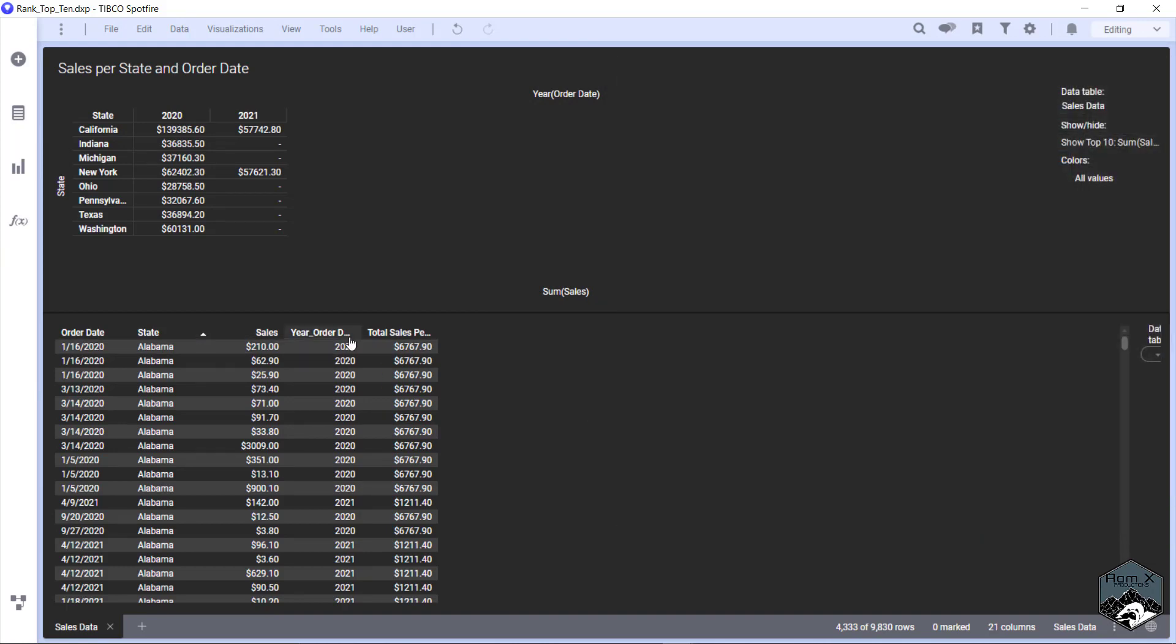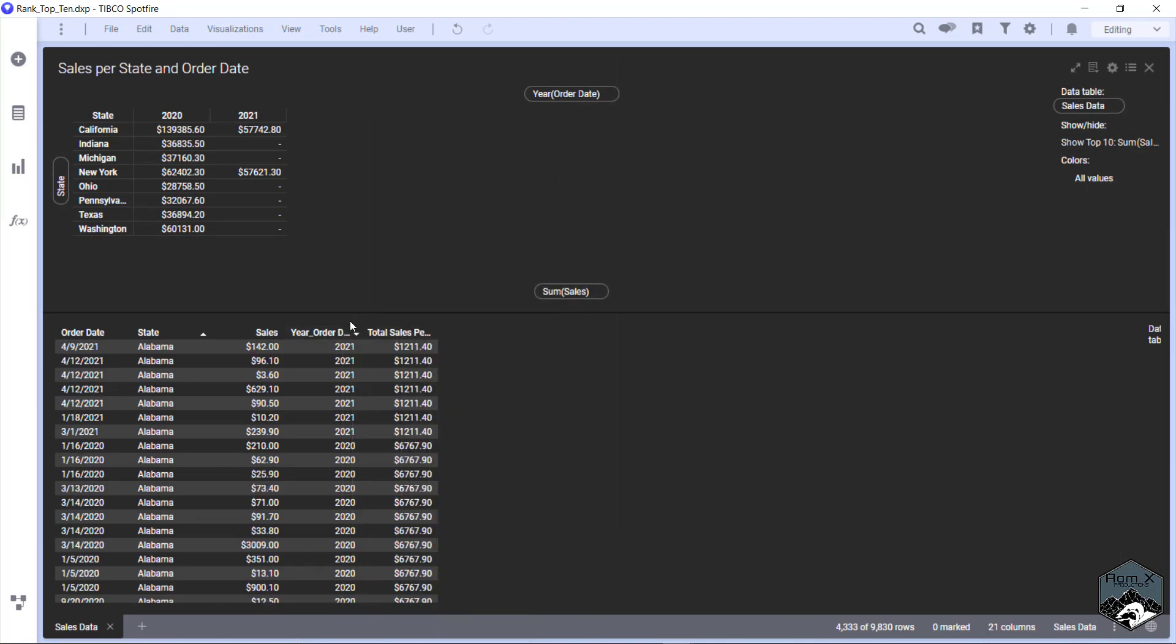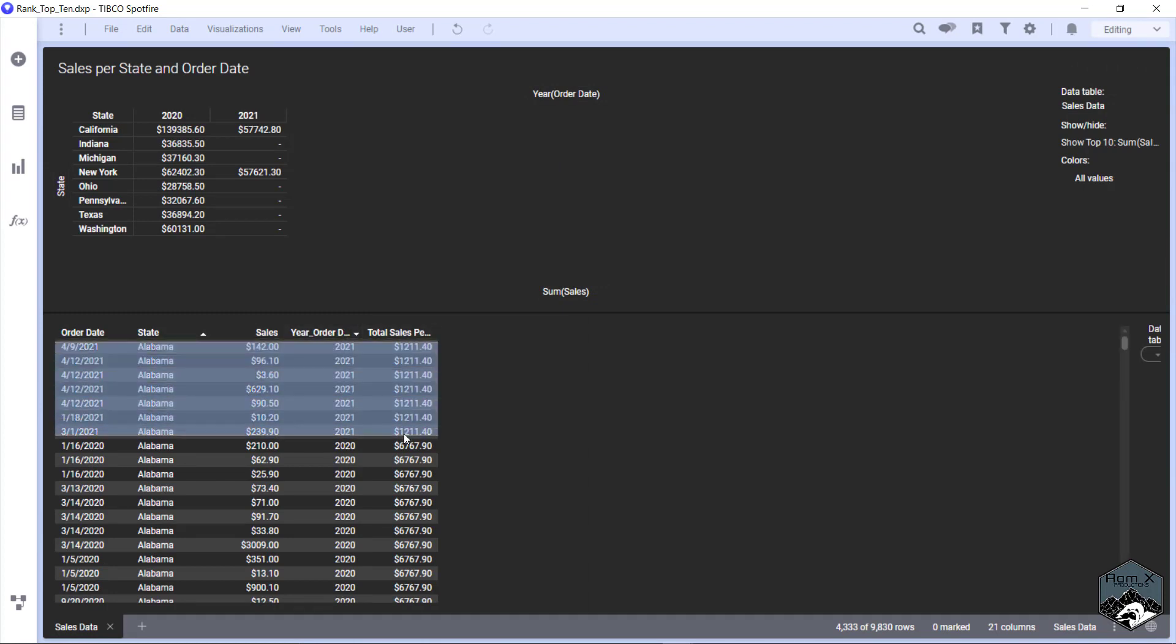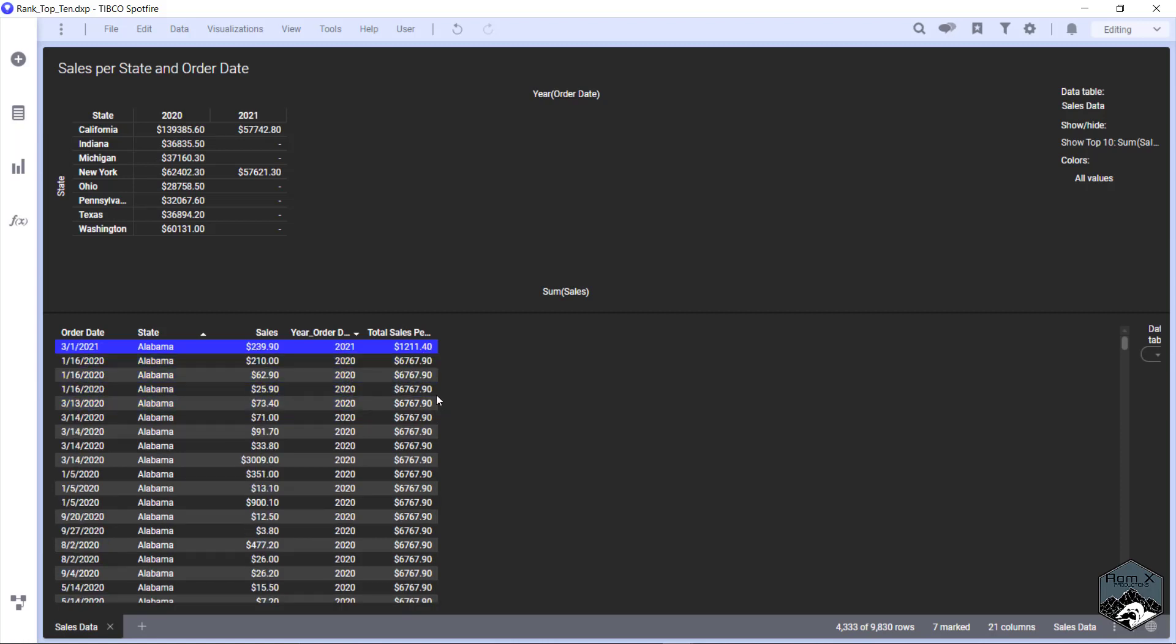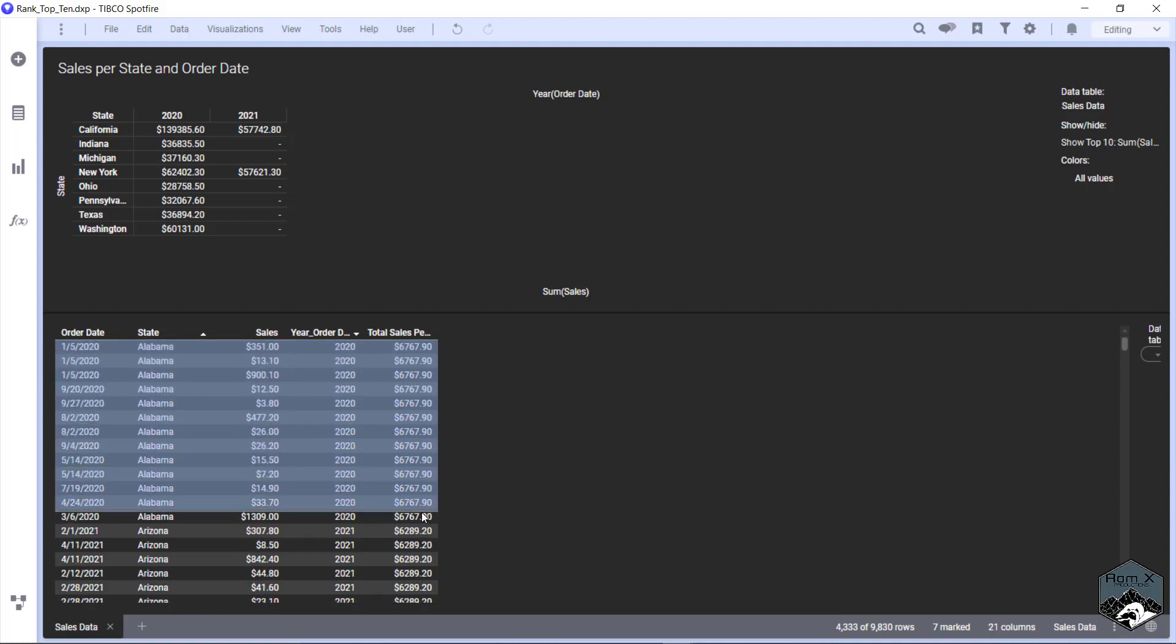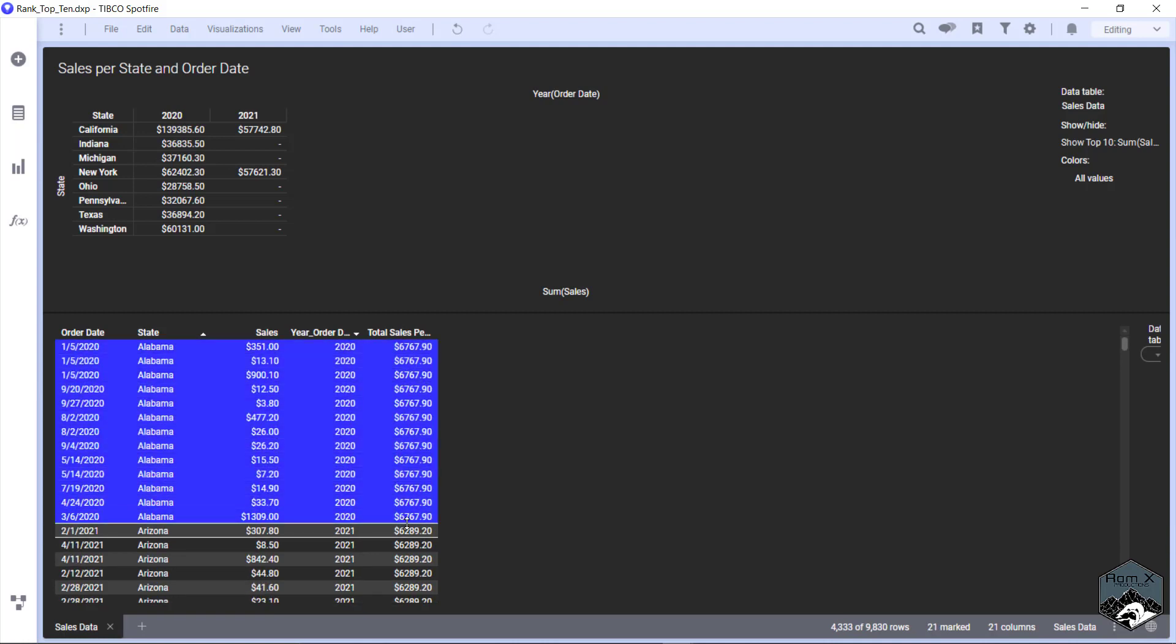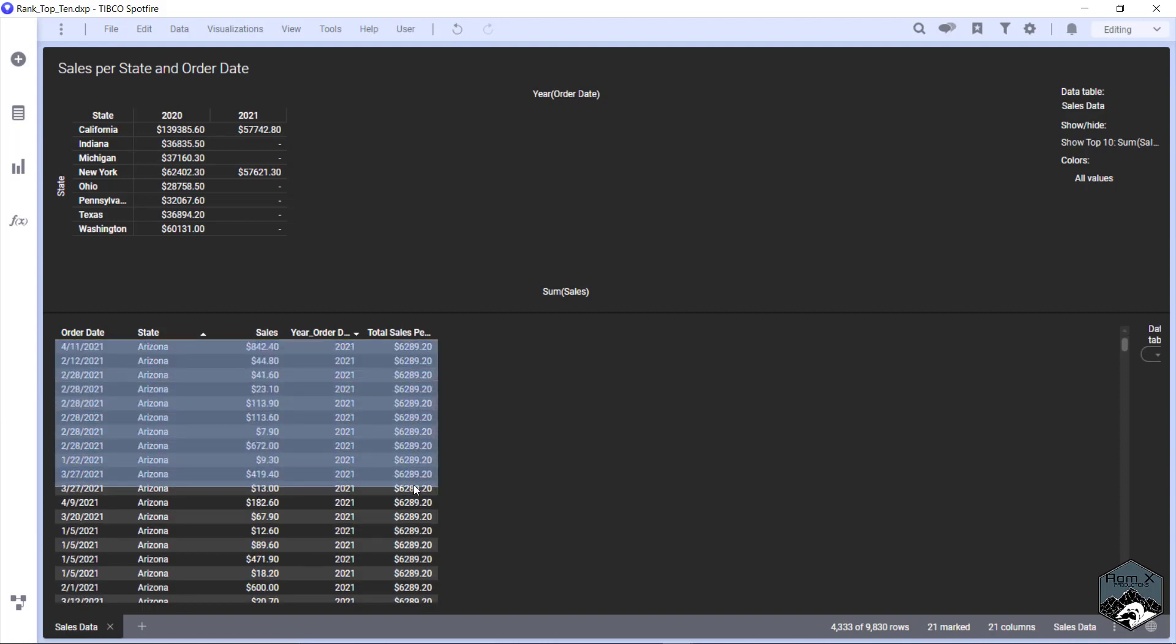What we're going to do real quick is we're going to right click - excuse me, left click - and we're going to change this. So you see here now 2021 for Alabama is the sum of this, 1211.40. And for the 2020 cells it's going to be 6767.90, and then it just keeps repeating like this for Arizona as well.